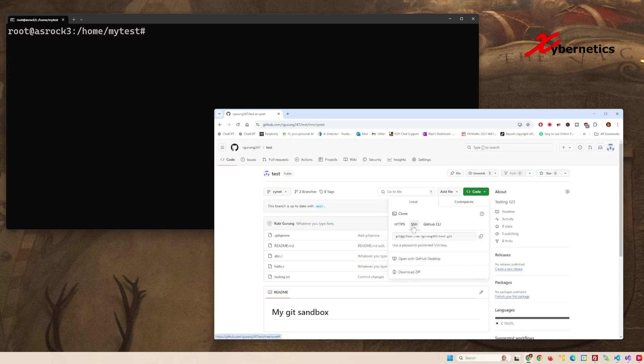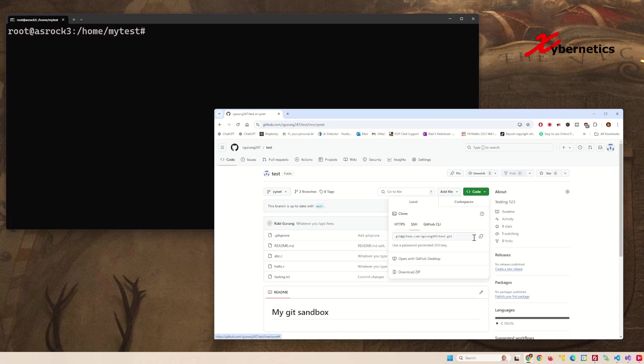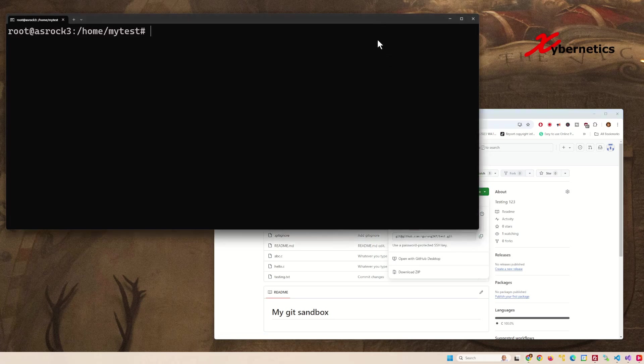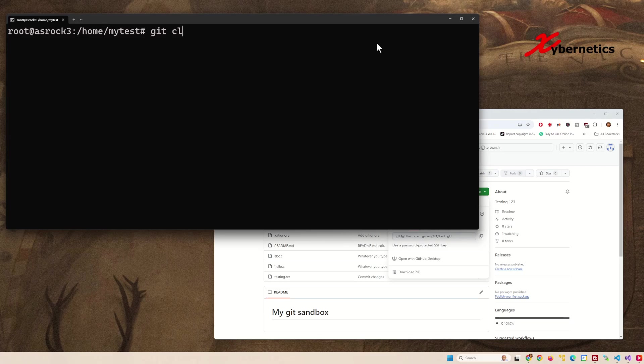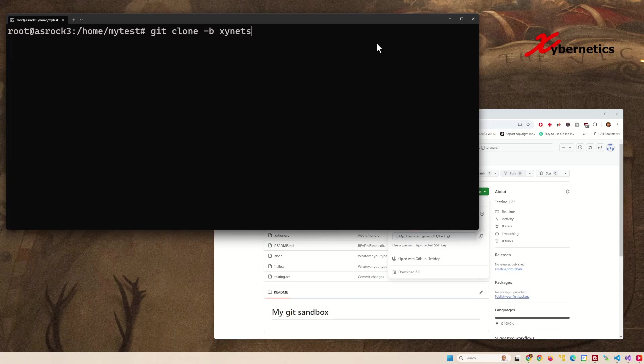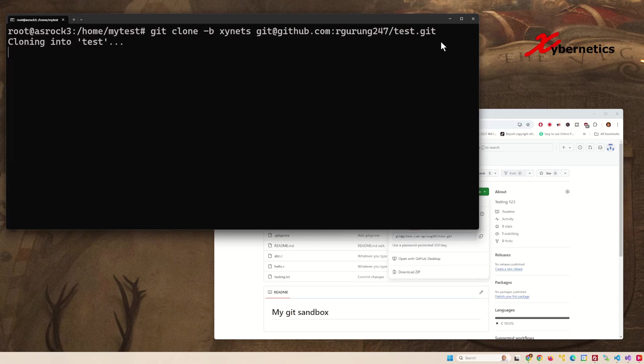Now go to your Linux platform or Ubuntu—any platform you have—and type git clone -b for branch, then your branch name. Let's say I inaccurately type 'cybernets' with an 's'. After that, paste the string you copied from the repository. When you hit enter...